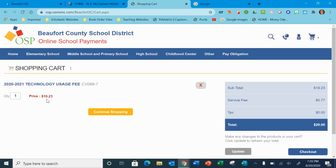I know it says $19.23, but they do add a service fee, which will bring it up to $20. So if you have more than one child or anything else at another school that you want to do, you could do that. If not, go on over here to the checkout menu.